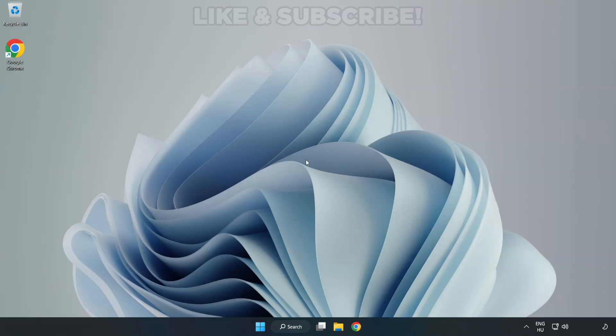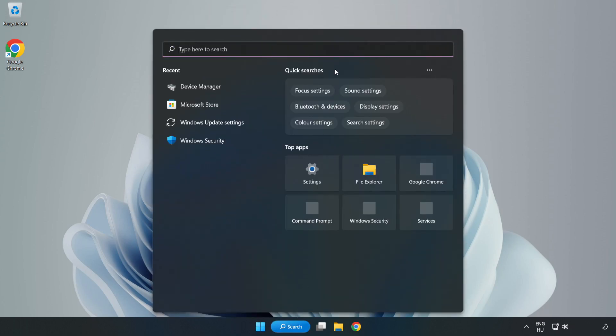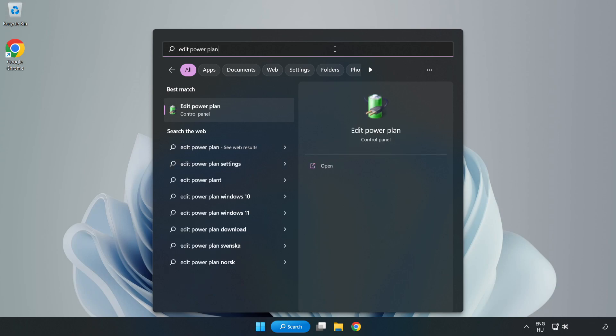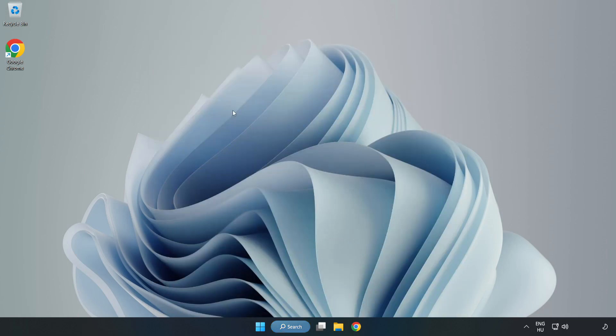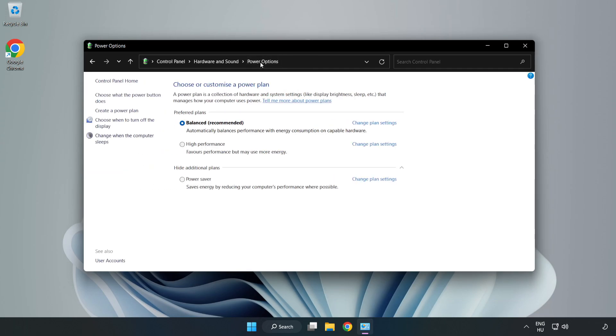Welcome to this video. I'm going to show how to fix low FPS drops. First, click the search bar and type 'edit power plan'. Click edit power plan, then click power options, and select high performance.